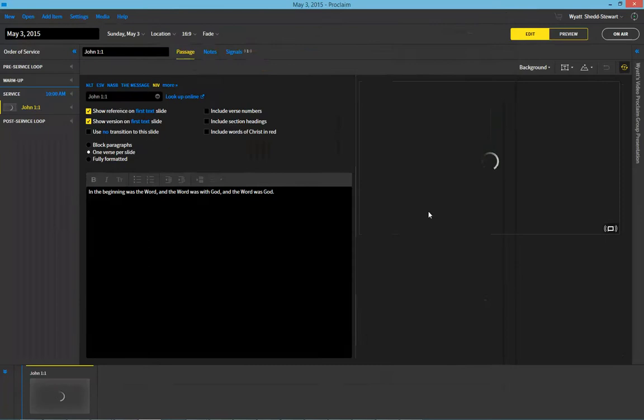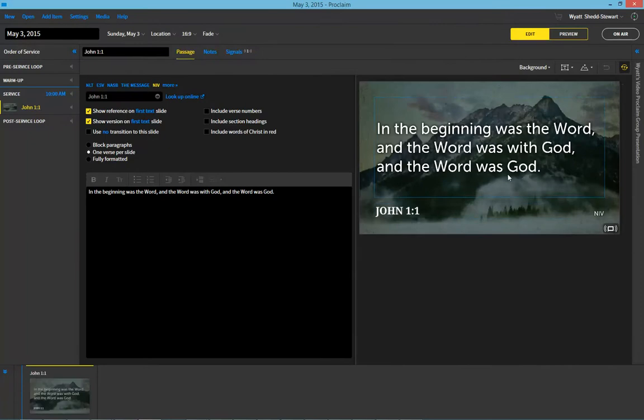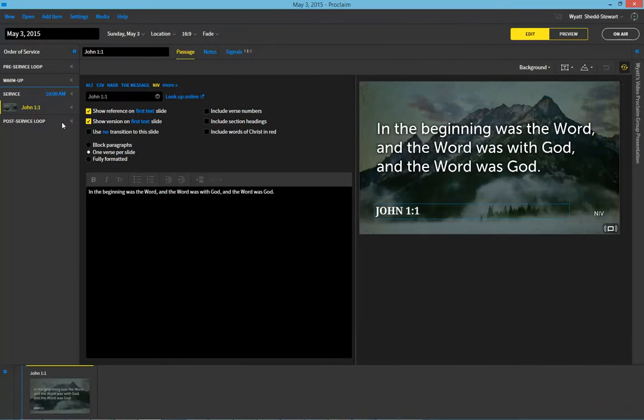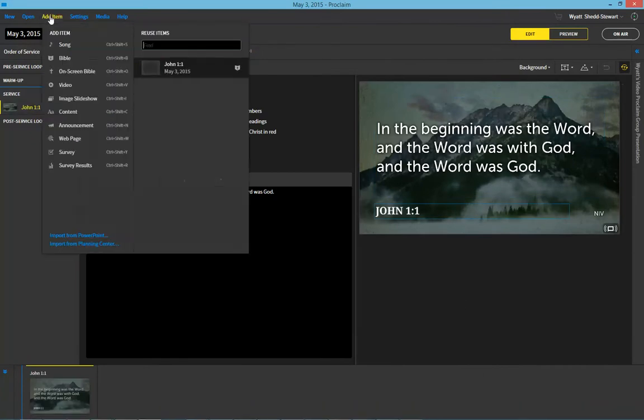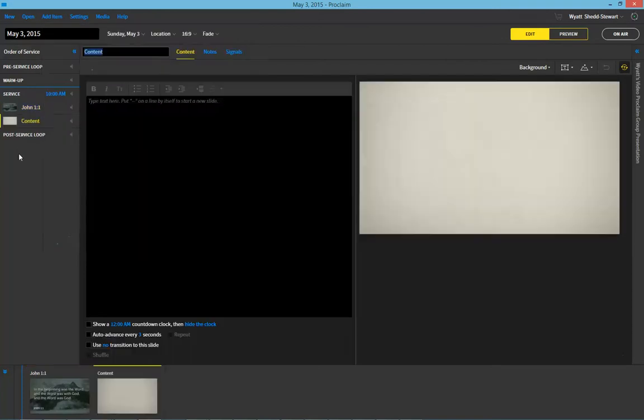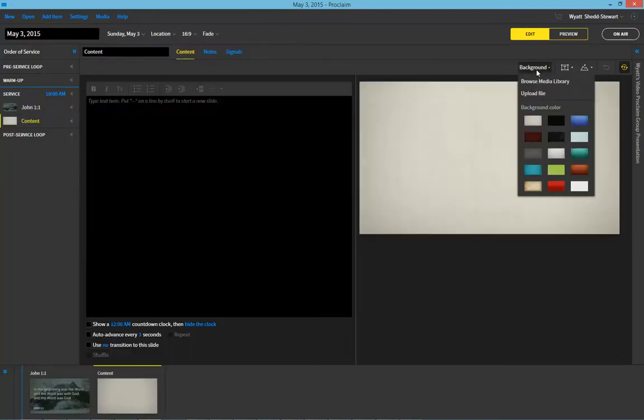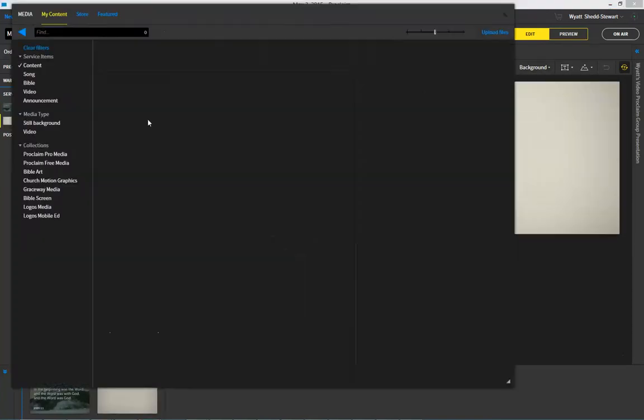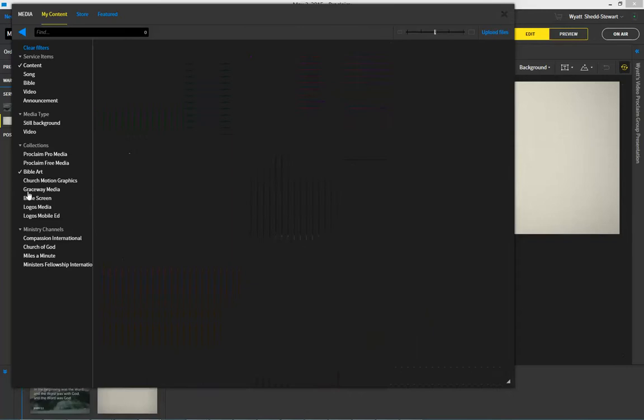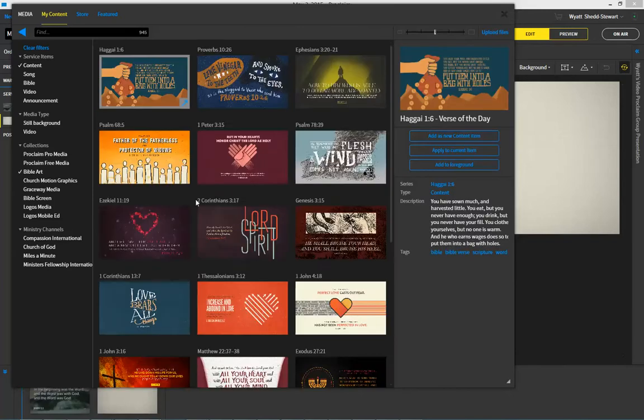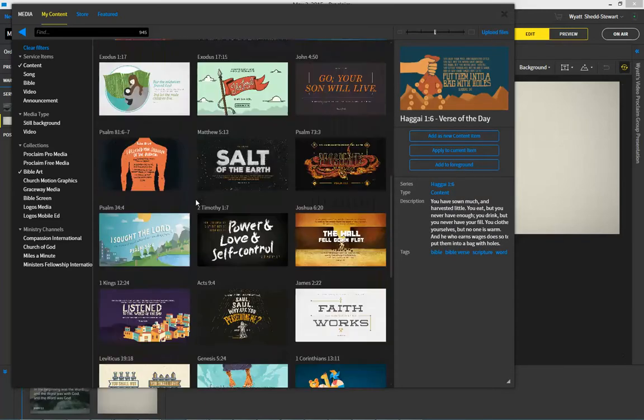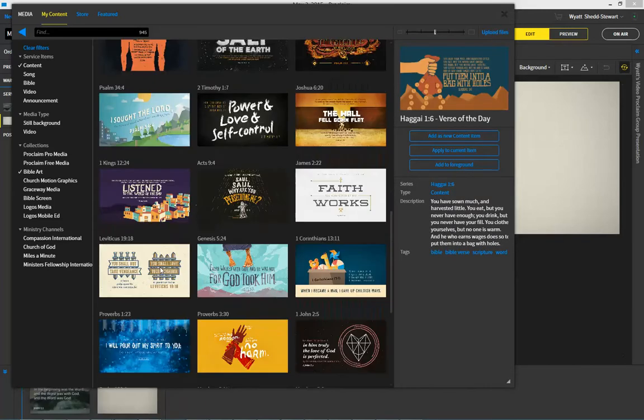And then I'm also going to go ahead and bring in a Bible art as well. So for that, I'm going to browse the media library, I'm going to look here at the Bible art section, and perfect.